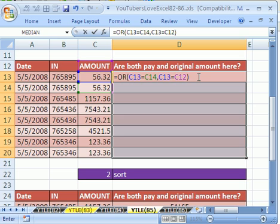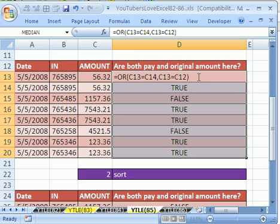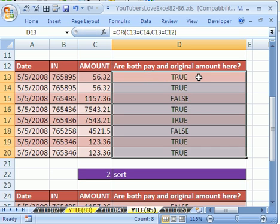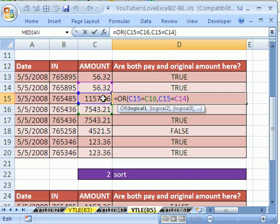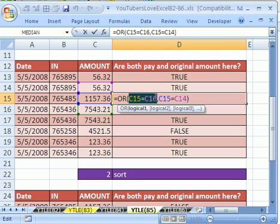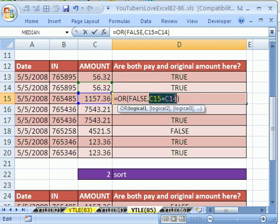I'm going to hold control and tap enter to populate the entire highlighted range. And sure enough, I get a false here because it's looking, is this one equal to that one or is that one equal to that one? And both of them come out to be false. Let's highlight that and hit our F9 key to see if that's false, and then highlight that and hit F9. You can see they're both false.